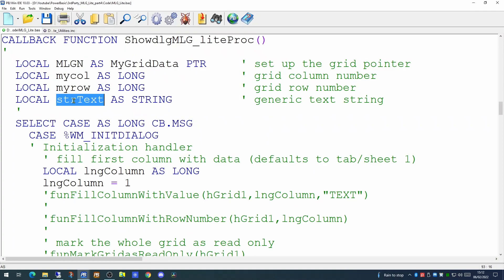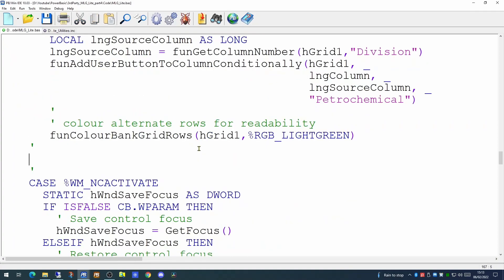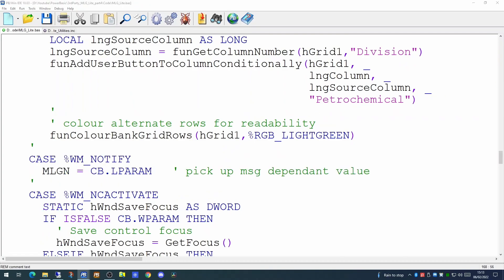one which is the column that has been selected and one which is the row which has been selected. And we're going to use this SDR text to pick up the value in the cell that has been selected so that we can see what data resides within it. So we're now going to create a new type of event. This is one we haven't shown before. This is the WM notify event. And the first thing we're doing in this event is we're populating our MLGN variable using this low parameter. This will pick up a message dependent value.